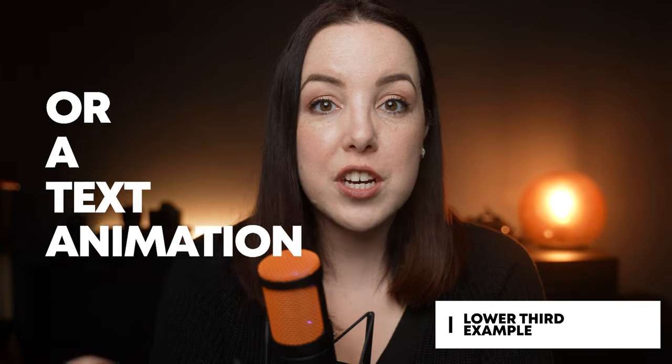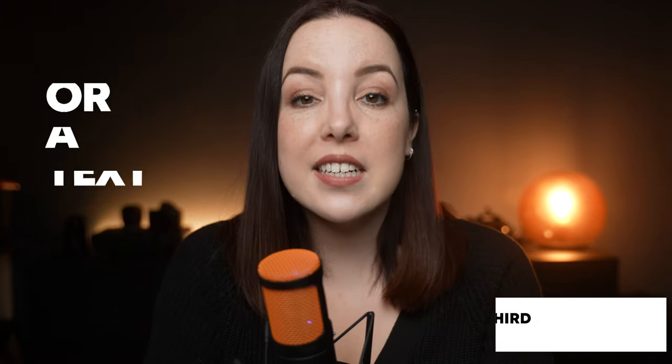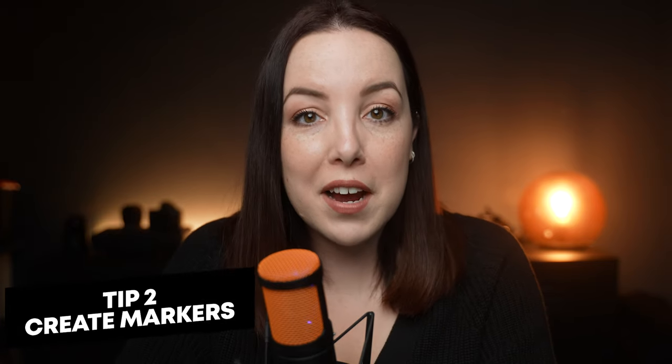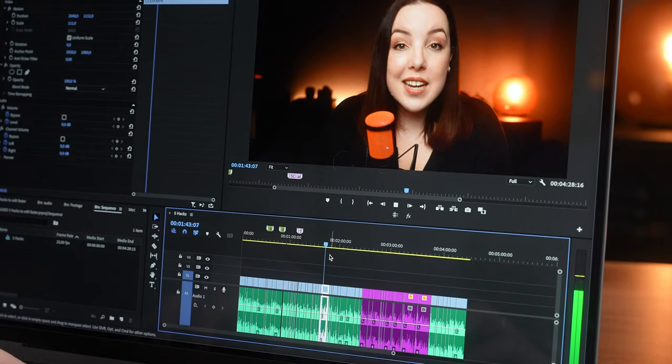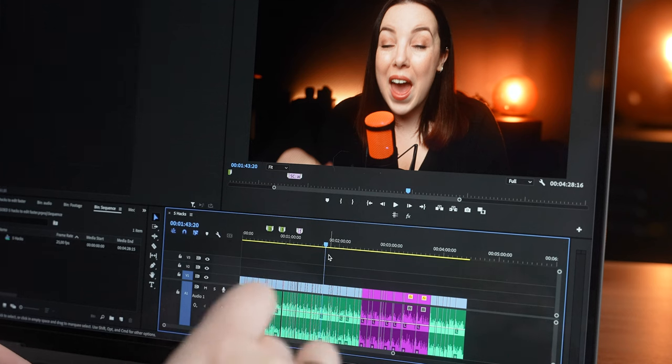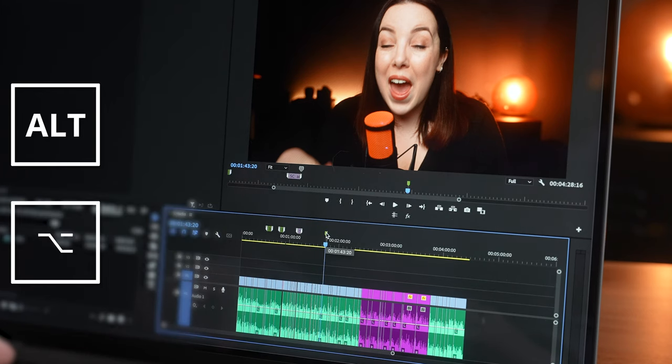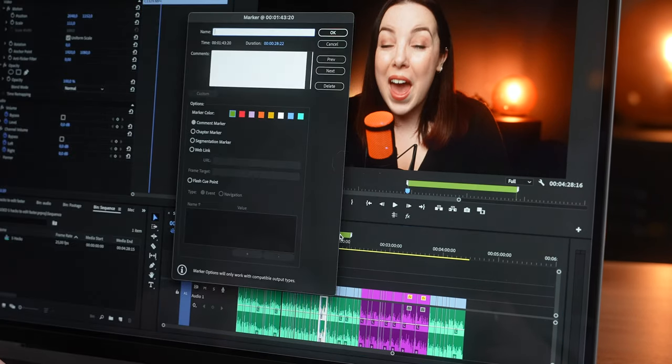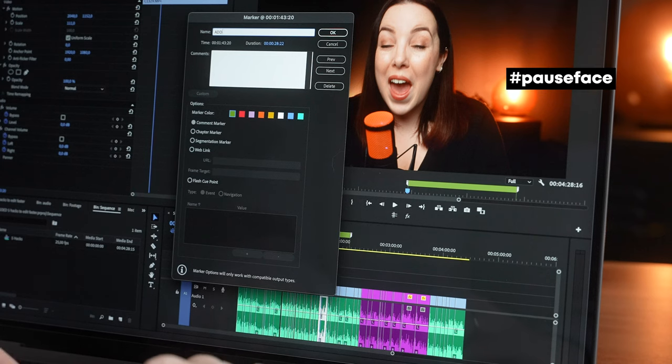In almost every edit there are moments where I need to add a lower third, a text animation, or another type of effect. Instead of breaking up my editing process, what I do is create markers. I put a marker on the timeline where I need to insert something, and then in Premiere Pro I hold Alt — or Option on a Mac — drag the marker out, double click on it, and write my title. This way it becomes sort of like a post-it note, so it's really easy to see when you need to add what.